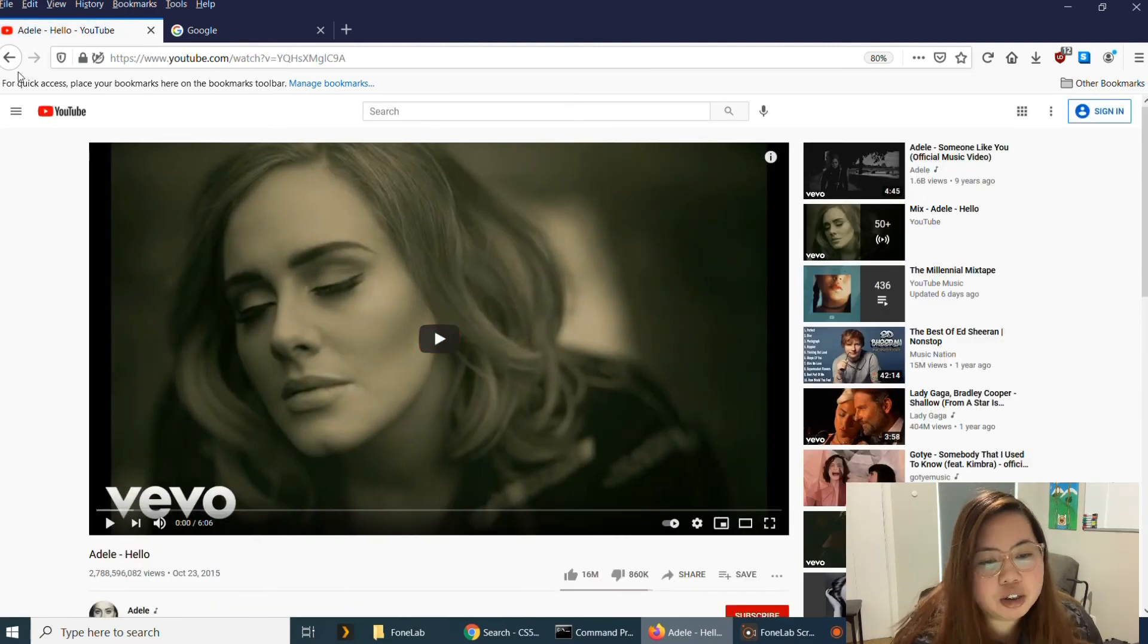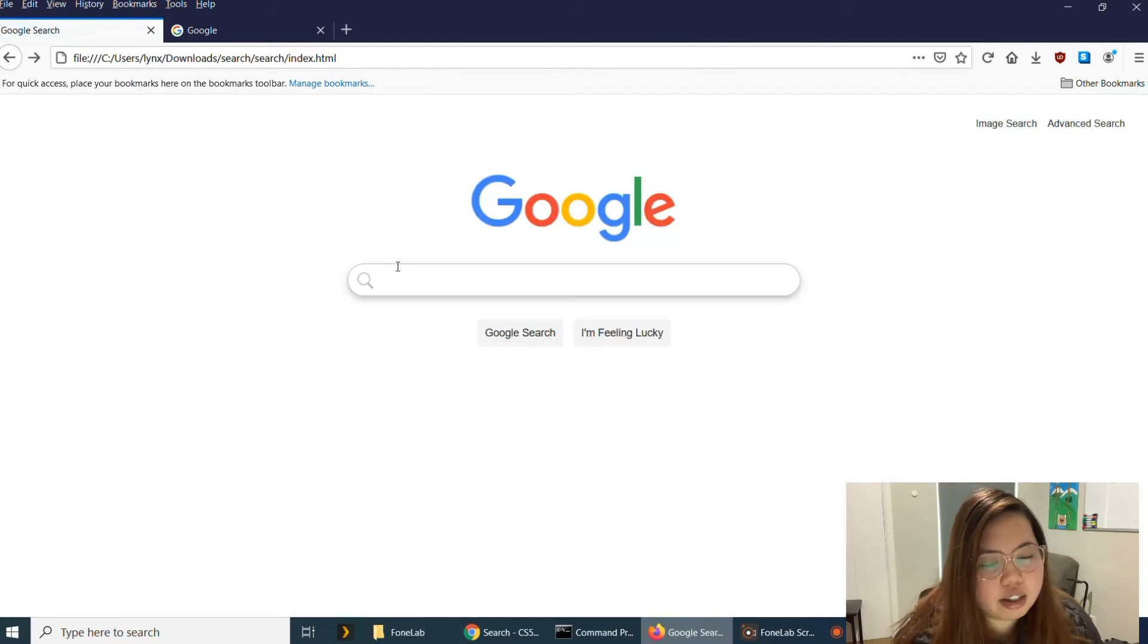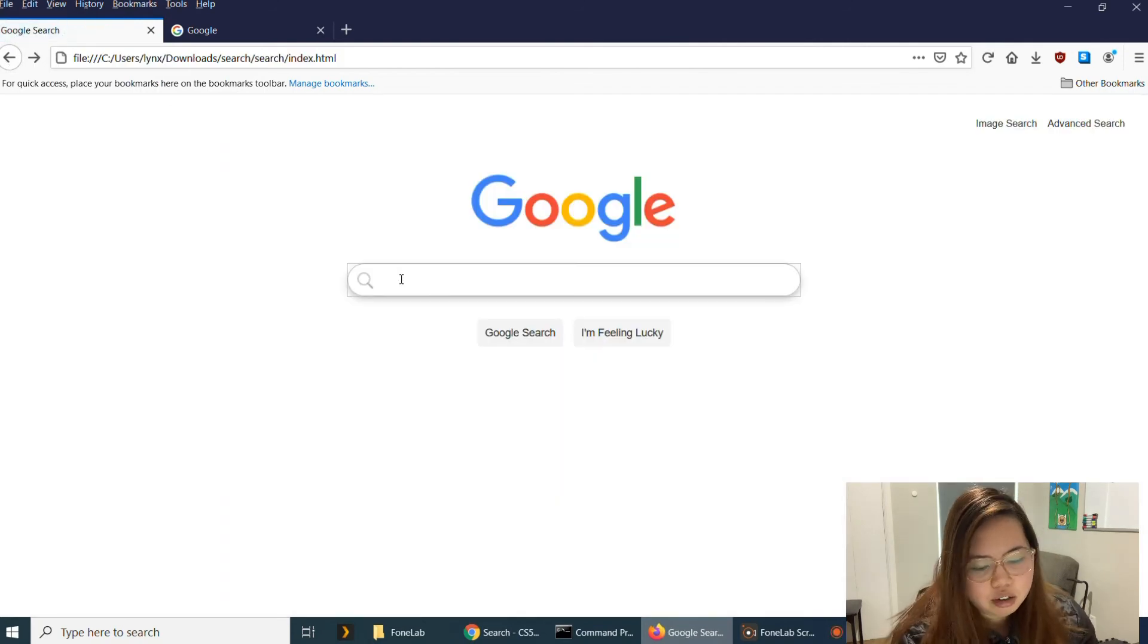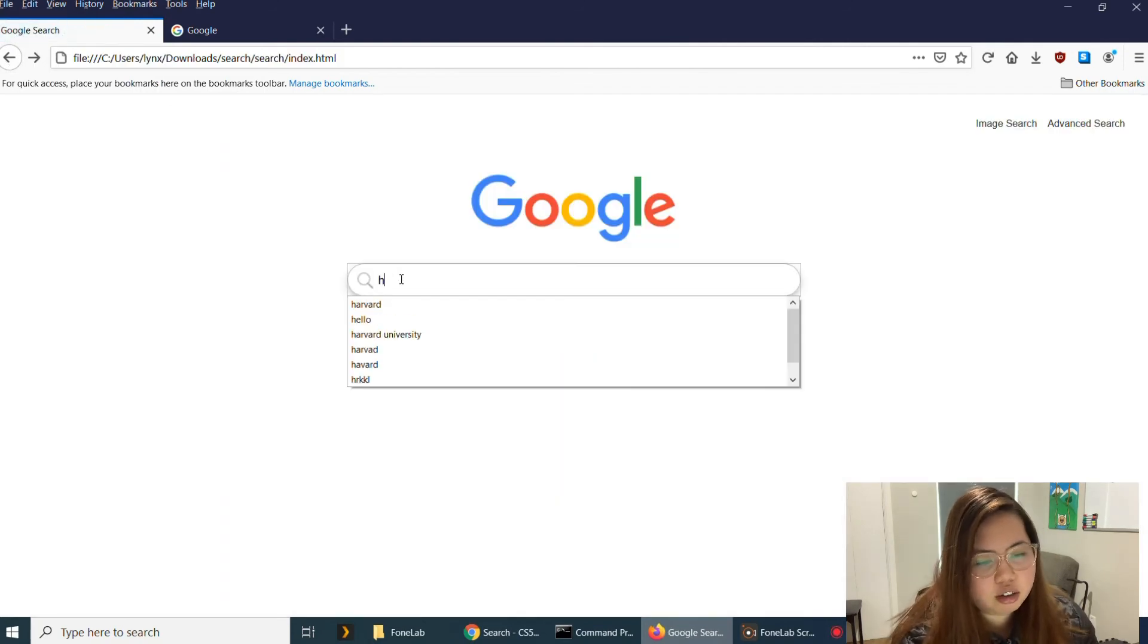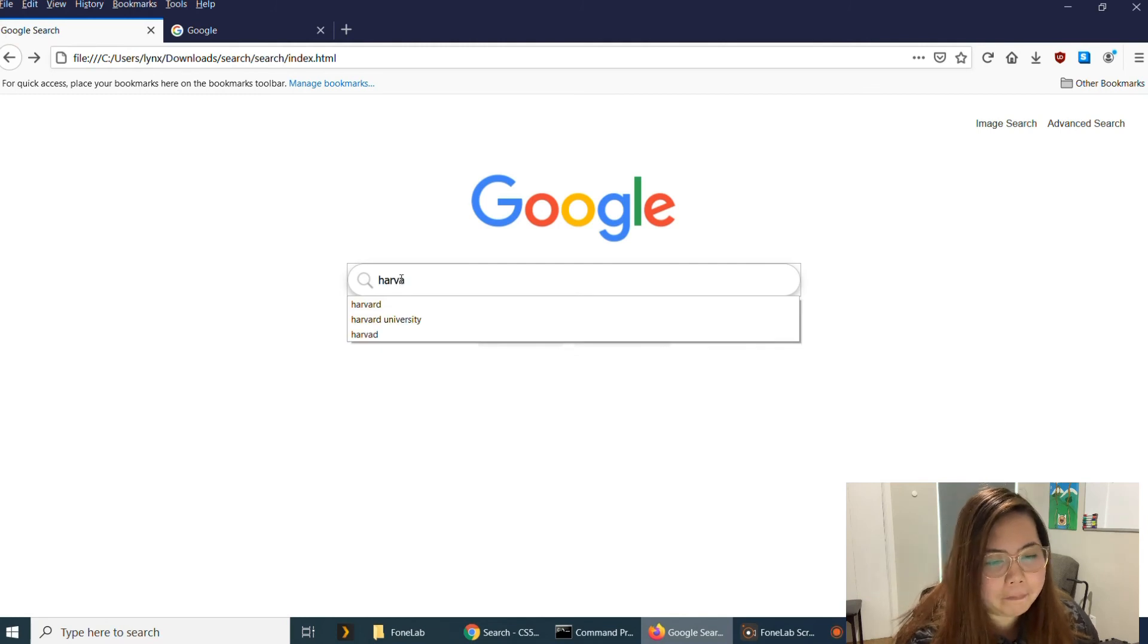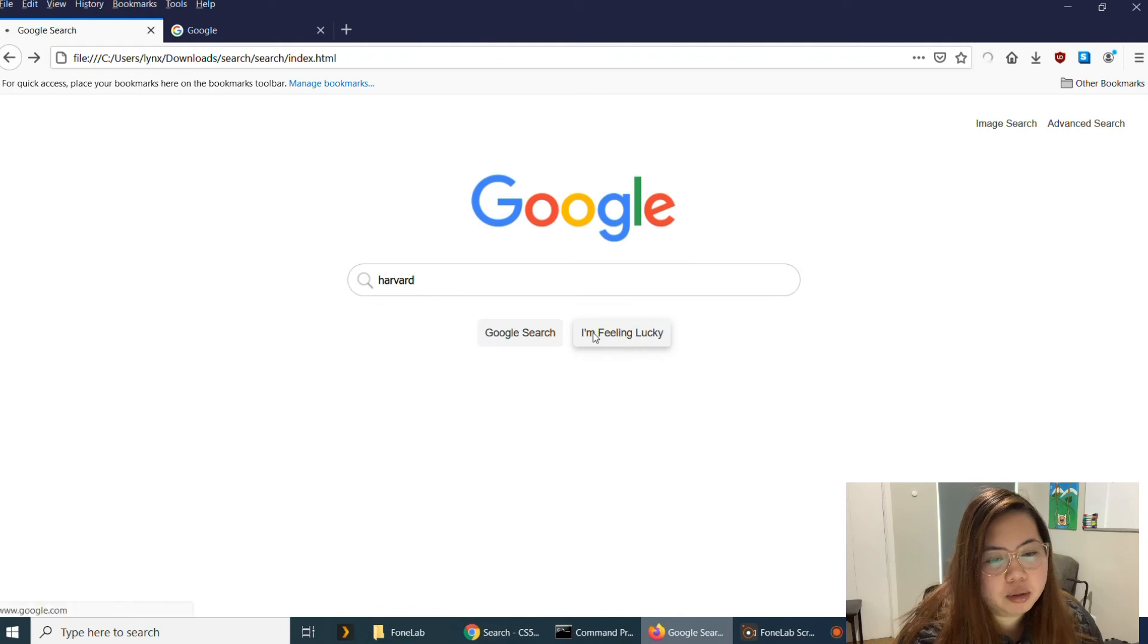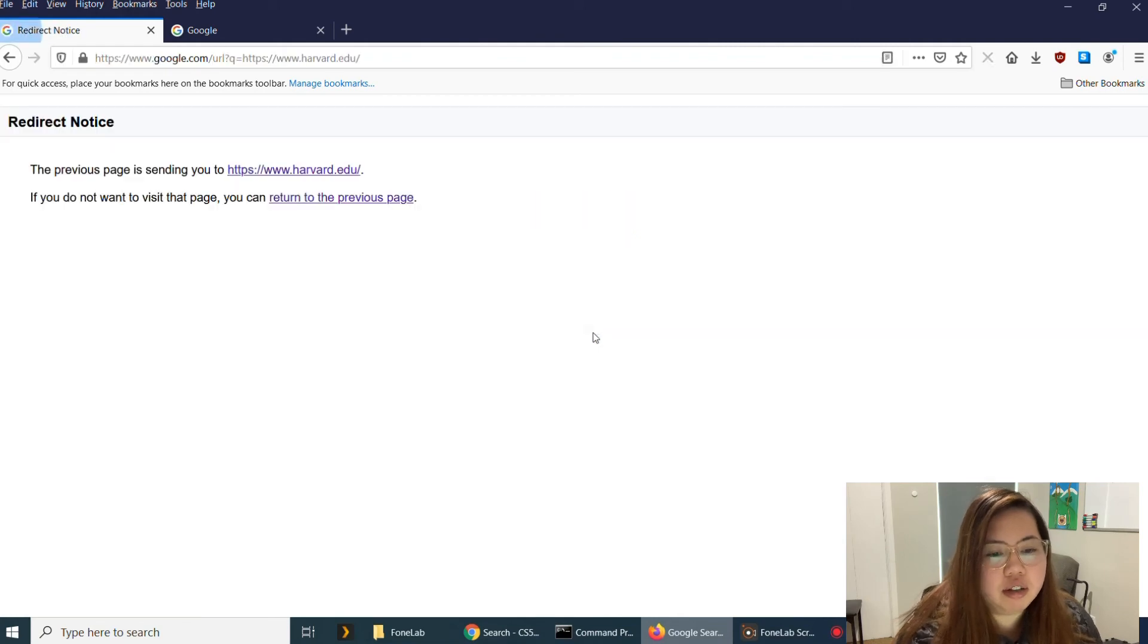And then I'm Feeling Lucky Google search will take me here, actually to YouTube. And then I'm going to try another one. Let's say Harvard. Let's go back to Harvard. And it will take me to this link.